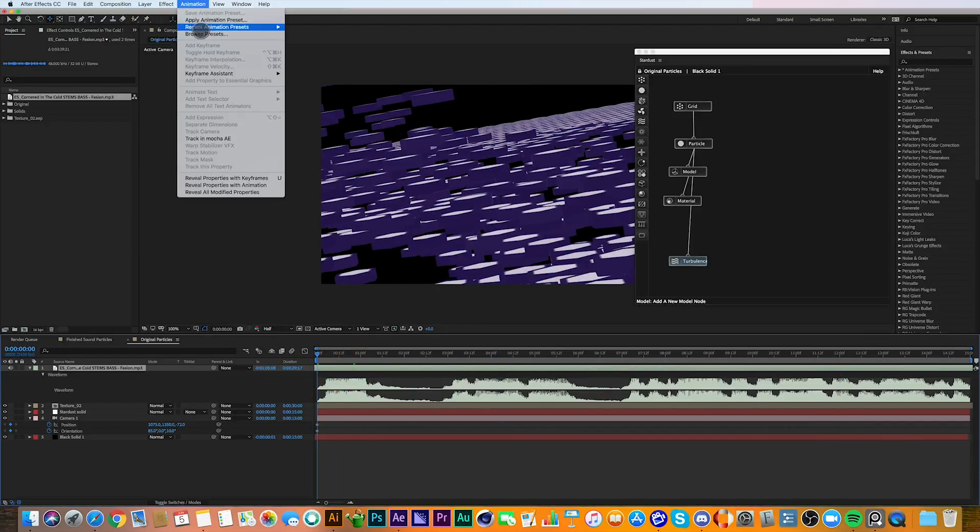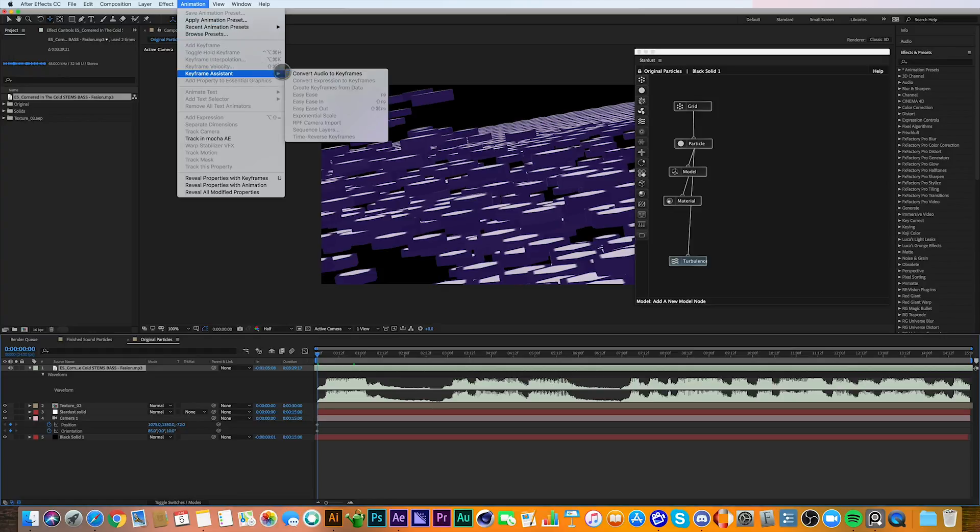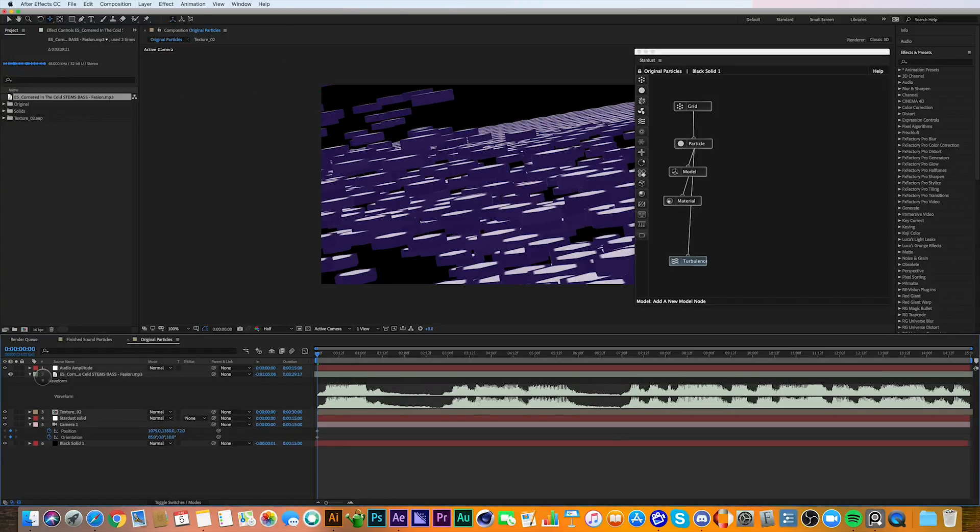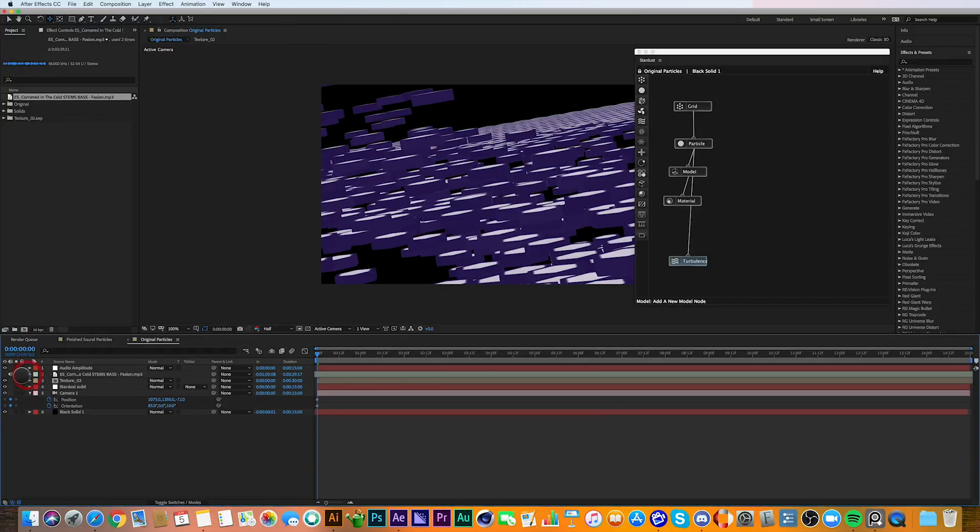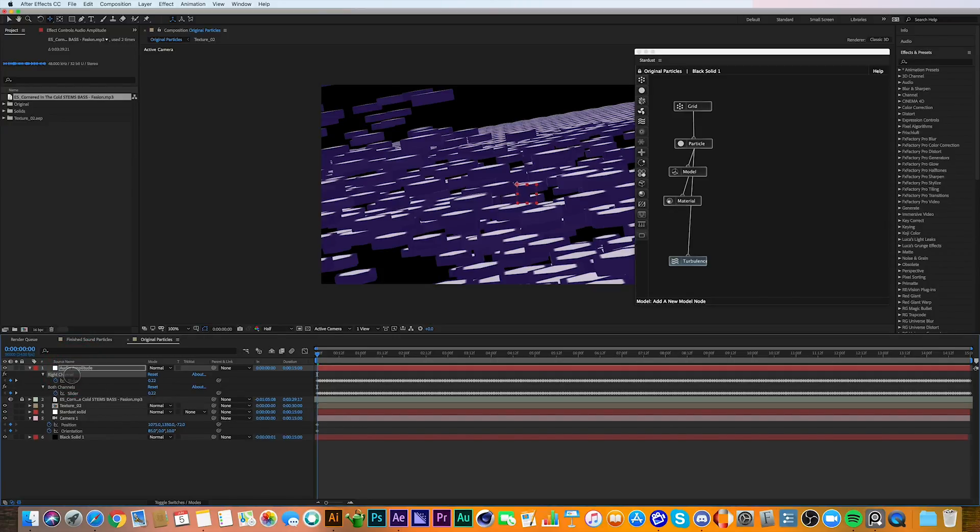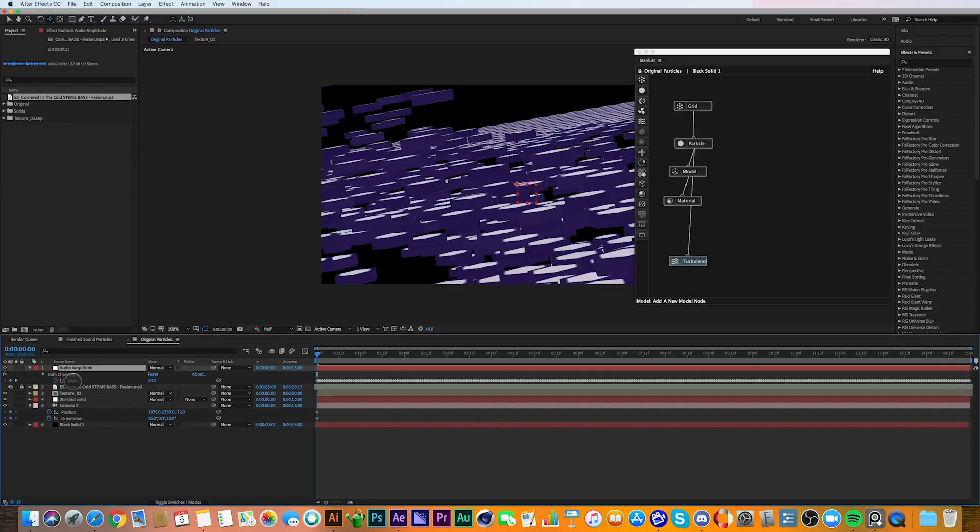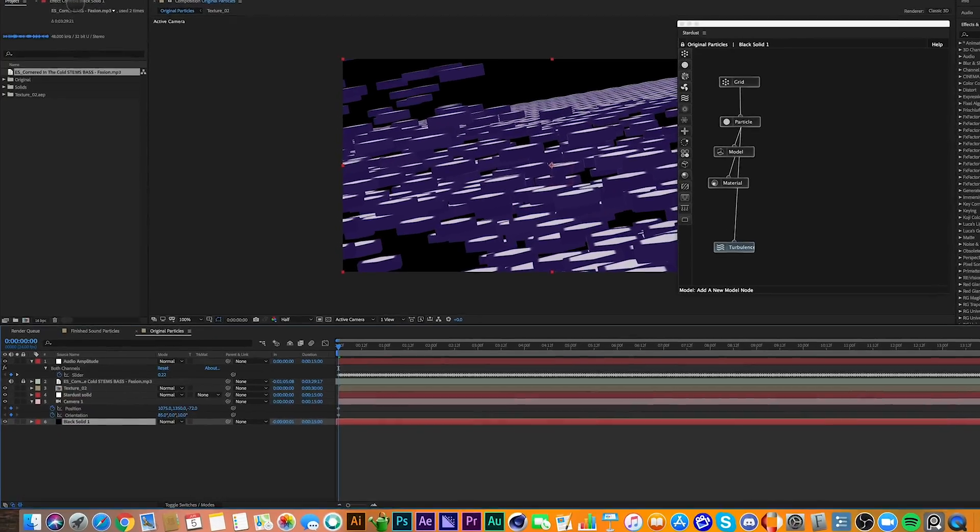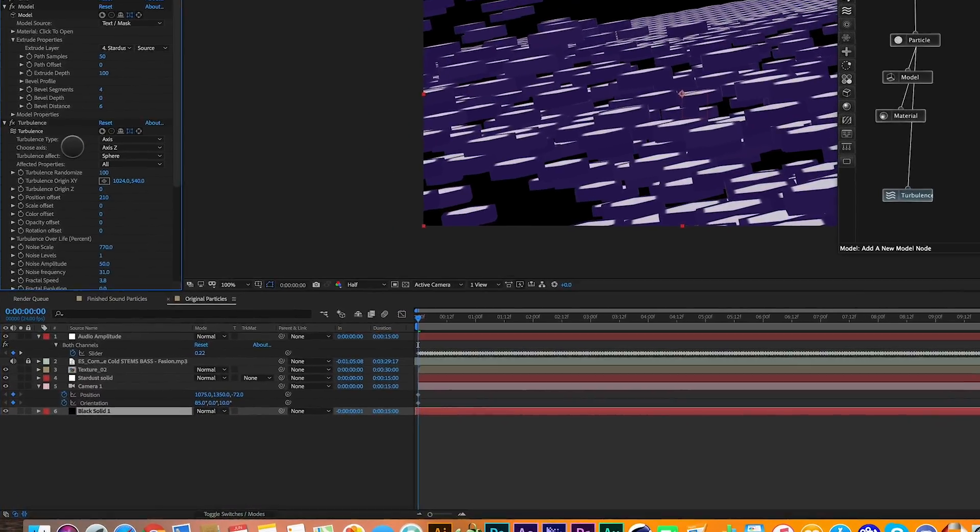Next, I'm going to convert the audio of the bass into keyframes under Animation Assistant. I'm going to delete the left and right channels so I'm only left with both channels. And here's where the magic happens so the particles react to the audio.